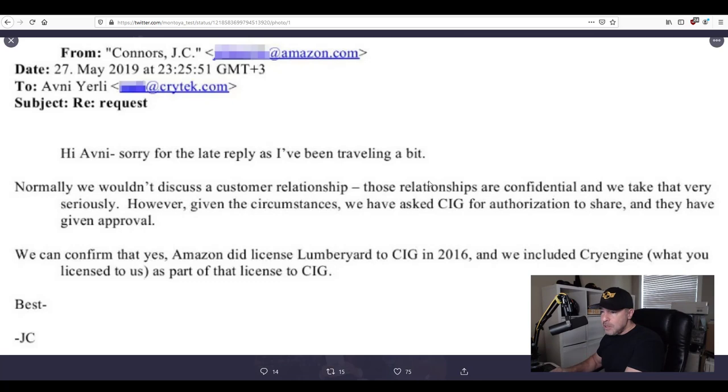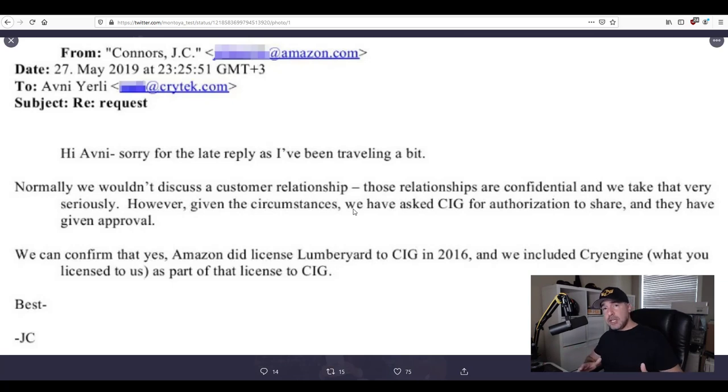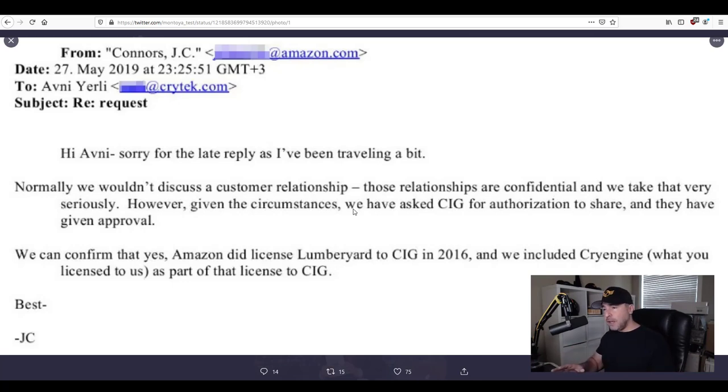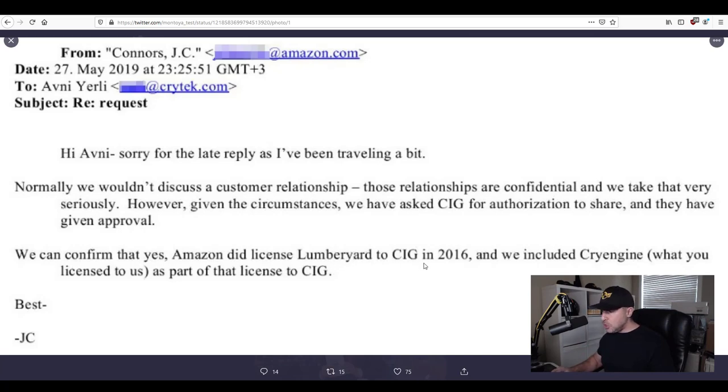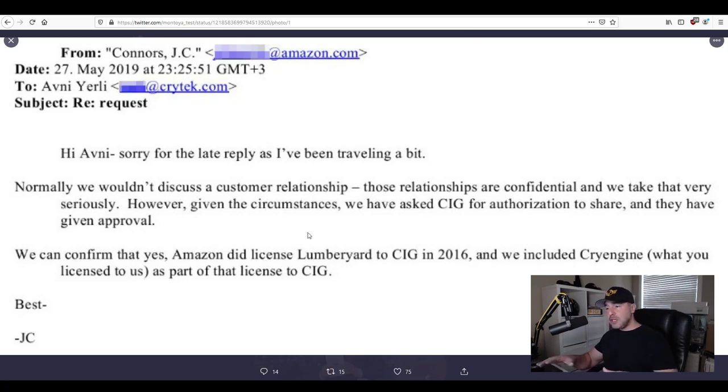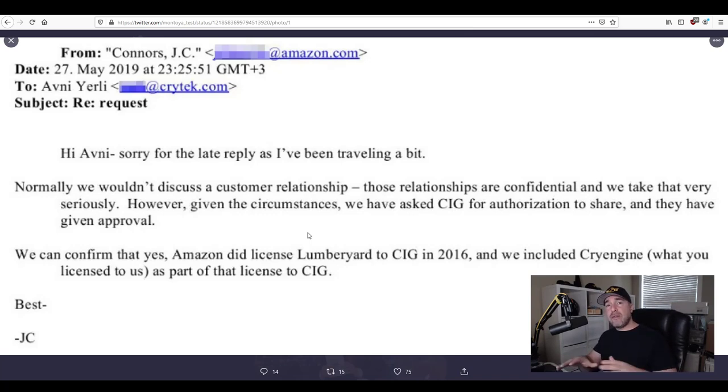And the email said we can confirm Amazon did license Lumberyard to CIG in 2016. We included CryEngine what you license to us Amazon as part of the license to CIG. CIG is using Lumberyard. Lumberyard contains Crytek and everything they have in the code on there therefore CIG can use everything they like in it.